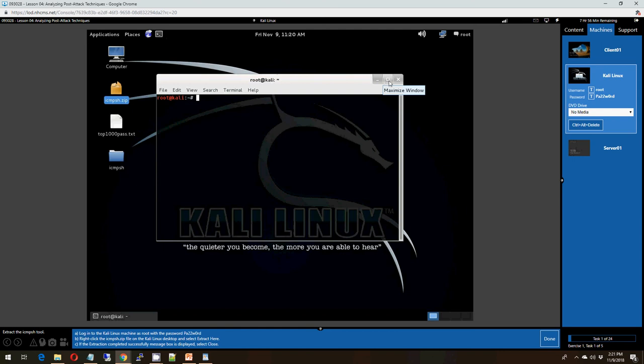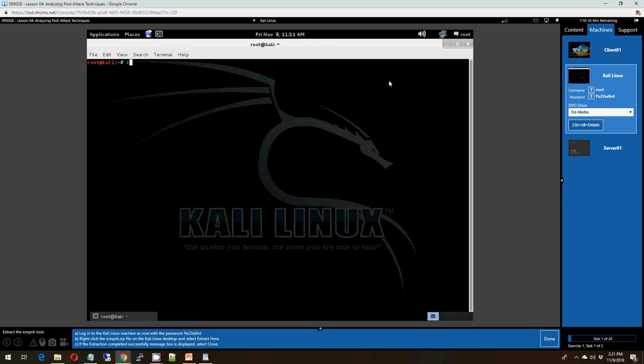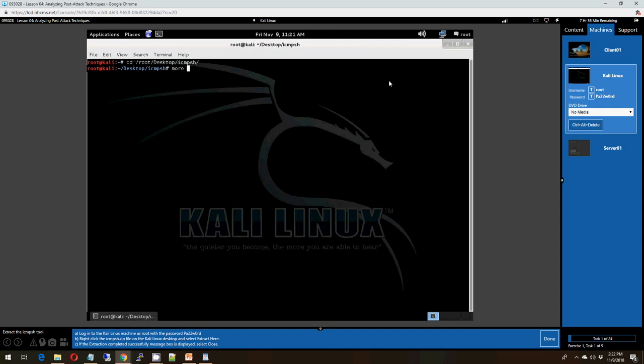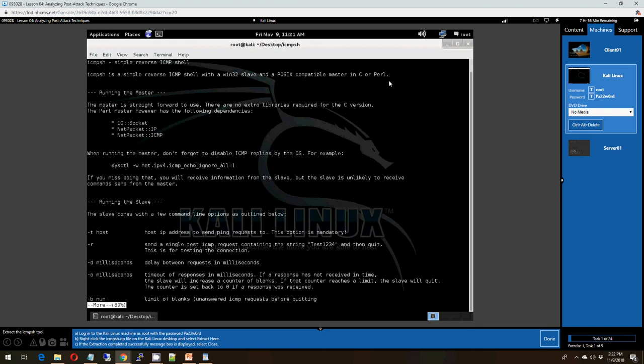The next thing that we're going to do is we're going to navigate to that directory by doing a cd forward slash root forward slash desktop forward slash I for ICMPSH. We now want to look at the content of the README file. So we're going to type the command more and we're going to type in README and we'll get the README.txt. You'll note that we have the contents of the README.txt.